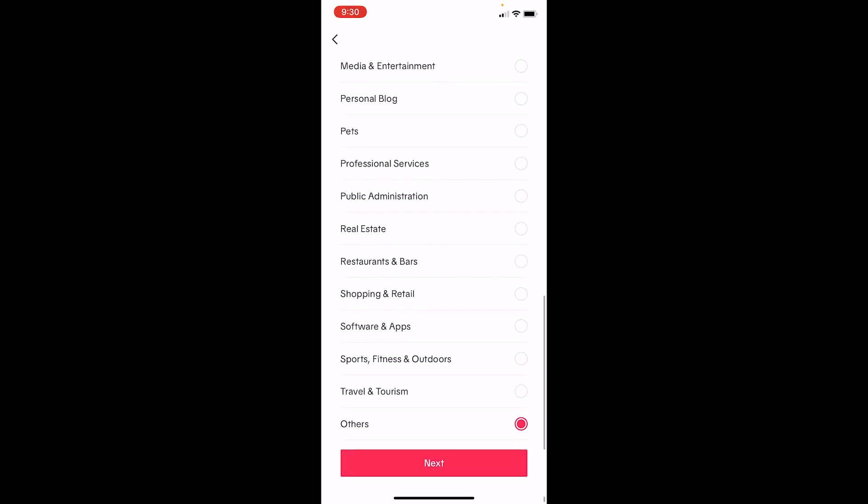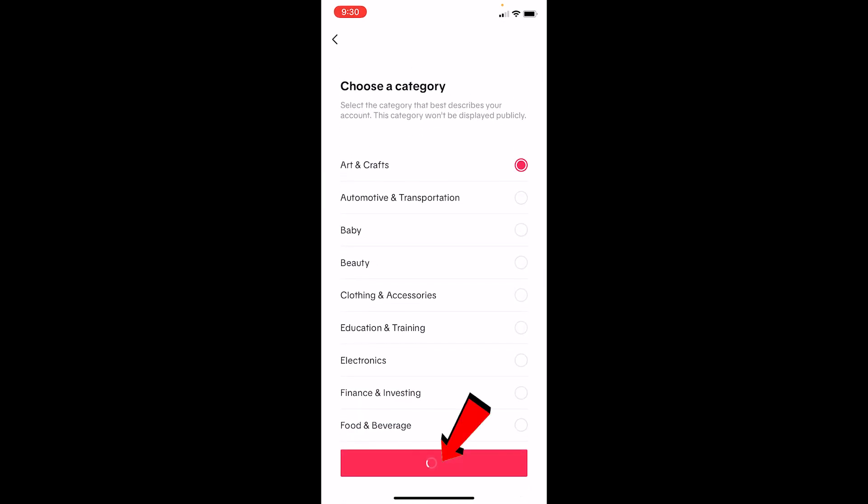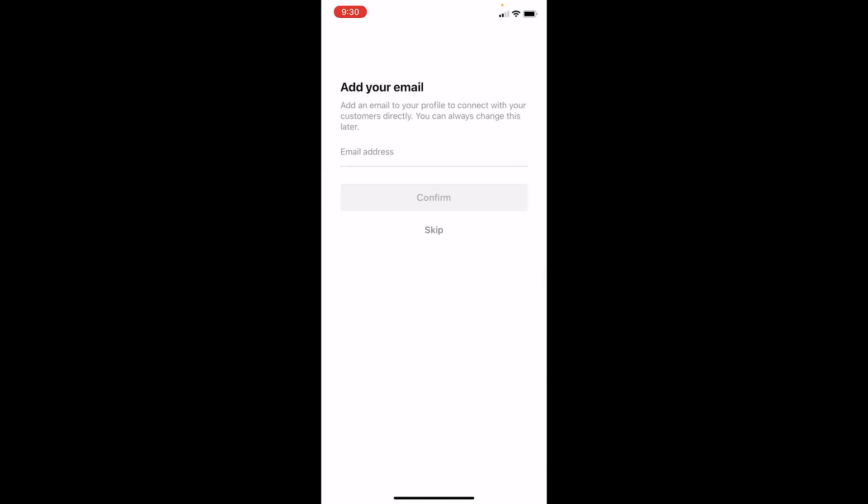Click on next. Now once I do that, I need to enter my email address, but if I don't have an email address, I don't have to enter it right now. I can just click on skip and skip this process.